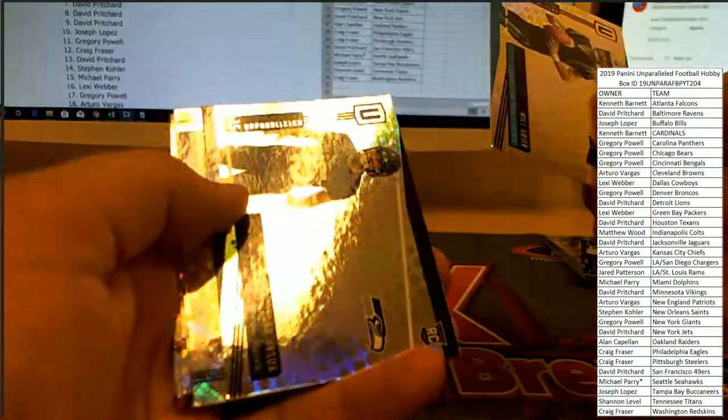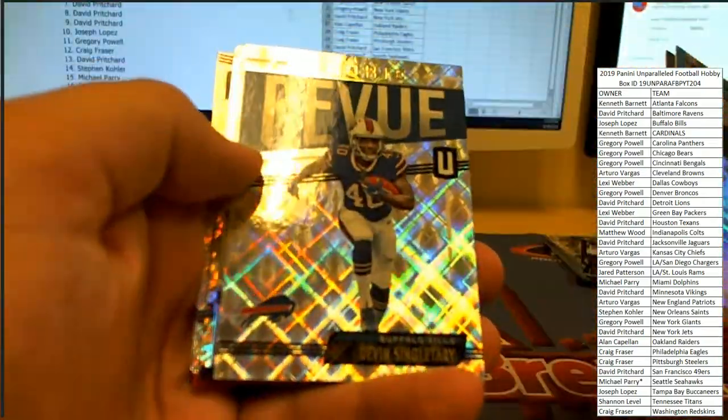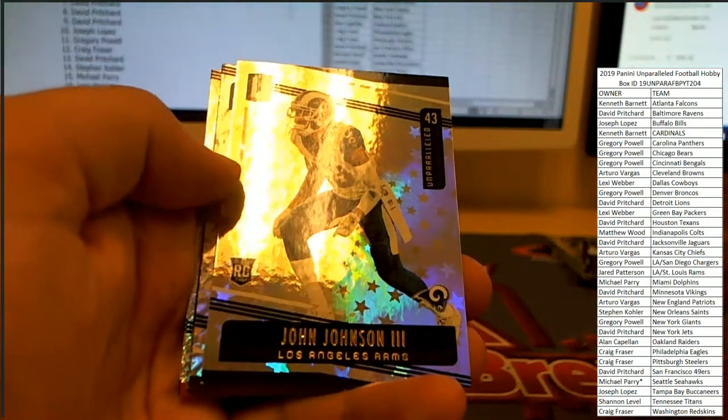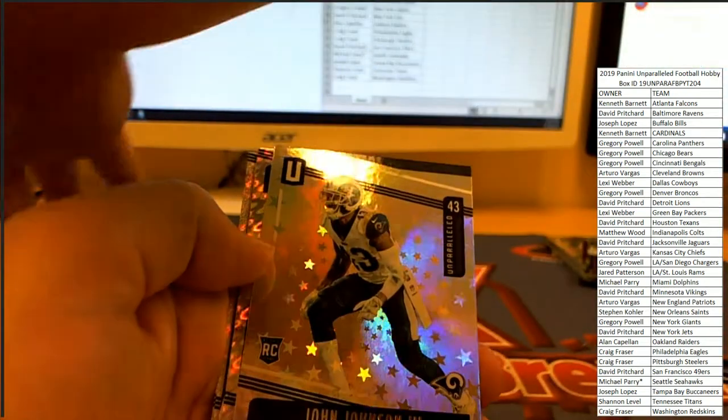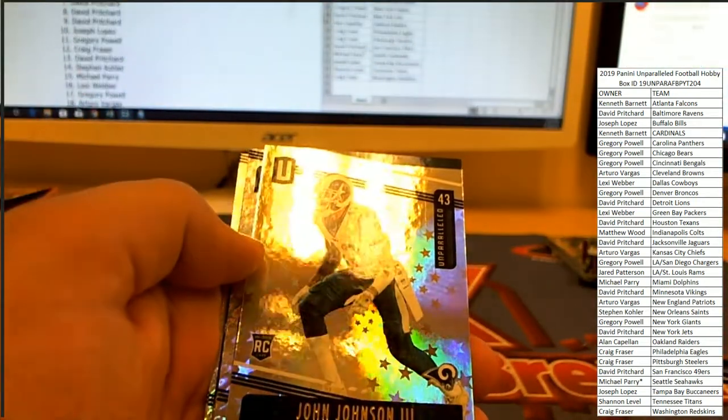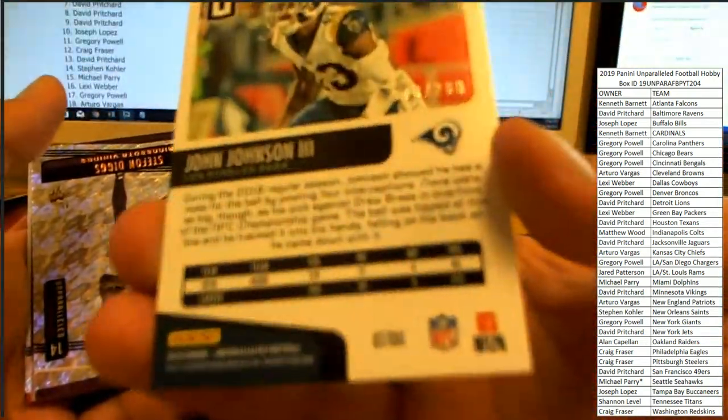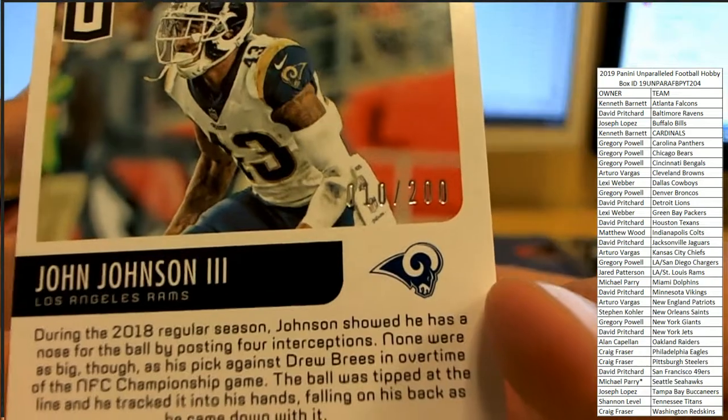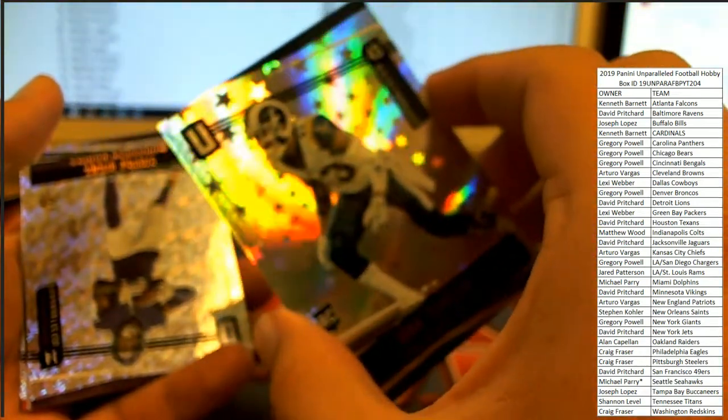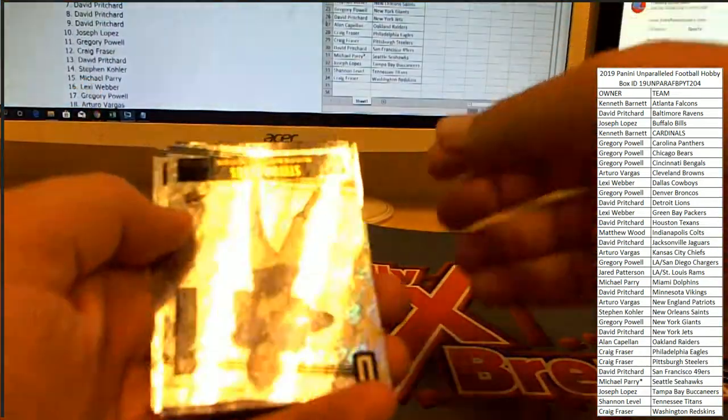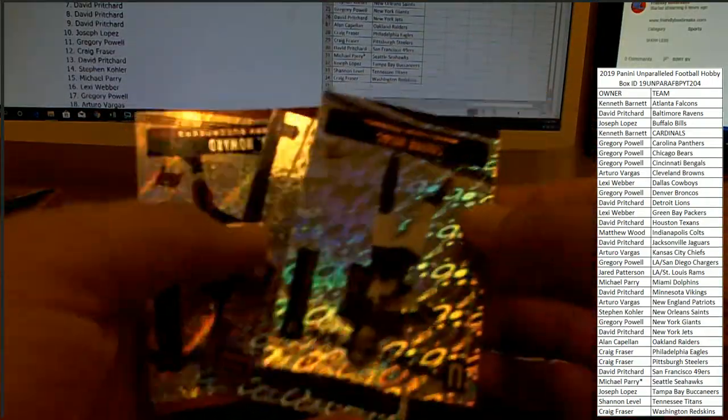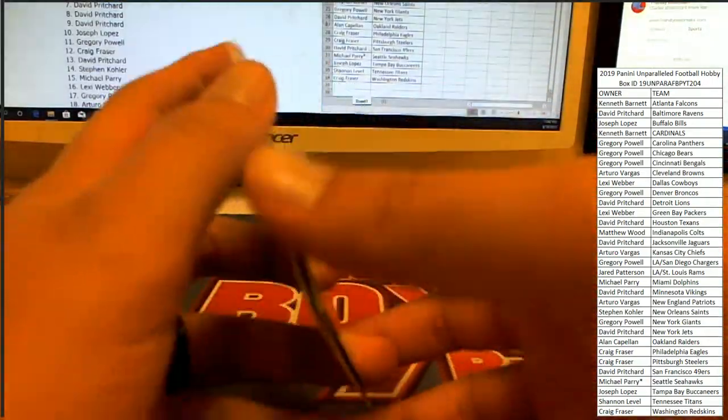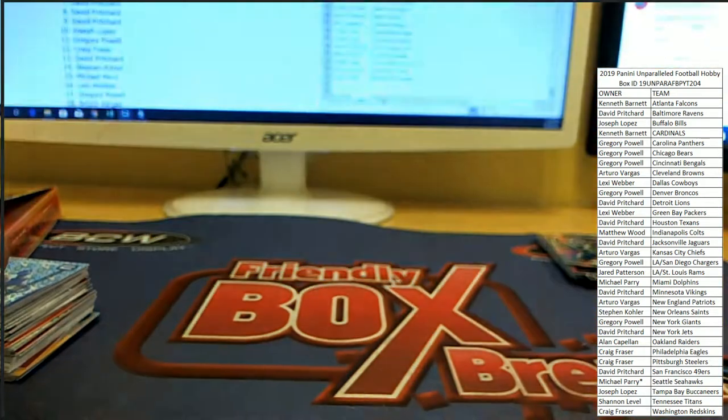Alright. Will Grier, John Ursua. There's a Rookie Review, Devin Singletary. And for the Rams, one of the last teams to go, actually the last team to go, the Rams. John Johnson the third, number 10 of 200. Rams heading over to Jared P. Stefon Diggs, Bryce Love, OJ Howard, and Earl Thomas the third closing us out here in Unparalleled.